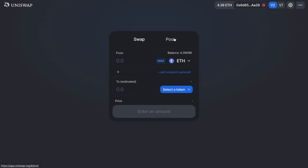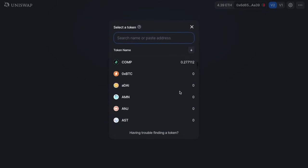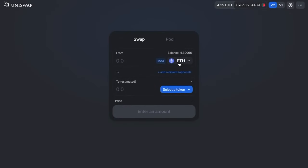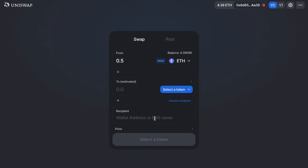You'll need to select the token that you're swapping from, and it will retrieve your balances from the connected wallet. Once you've selected your token, you can type in the amount you'd like to swap manually, or click Max. You can also add a recipient — so if you wanted to send tokens to another address without them going directly into your MetaMask wallet, you can do that from here.